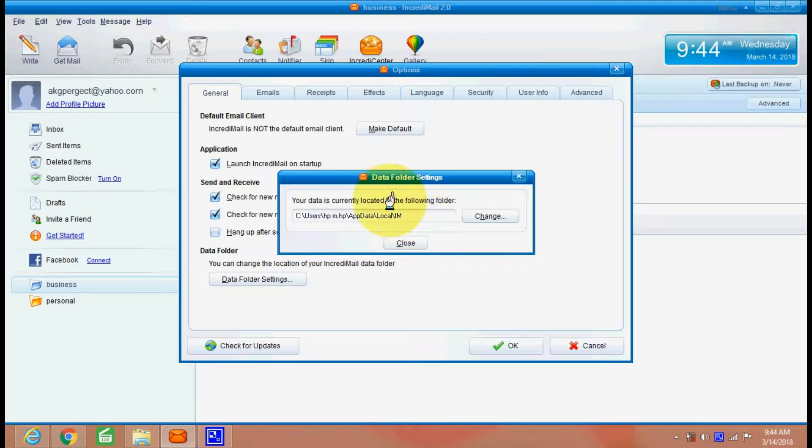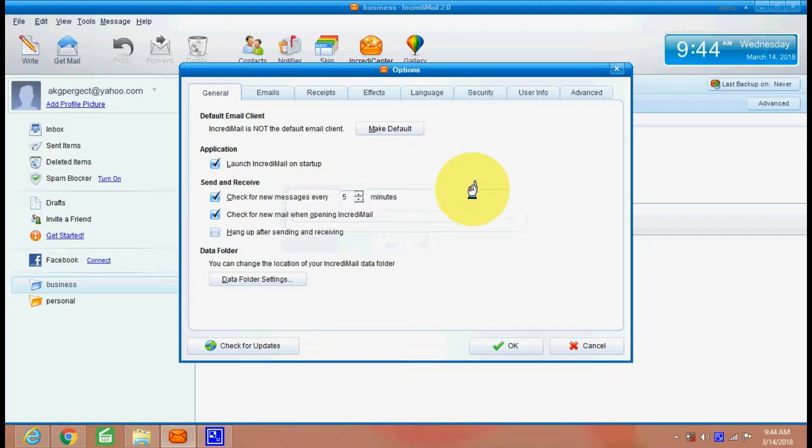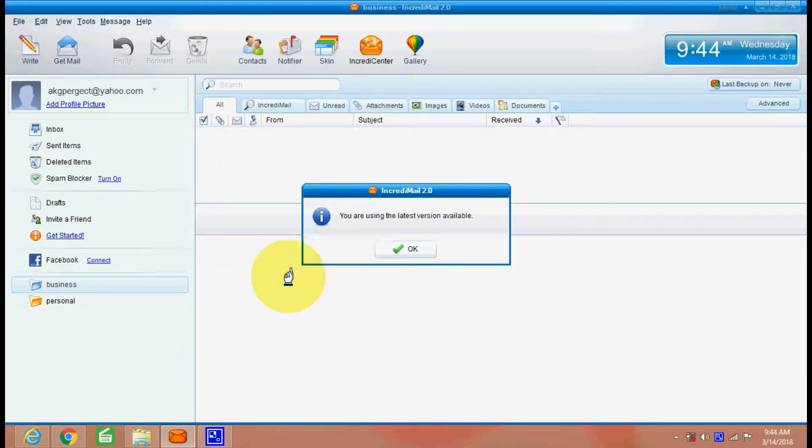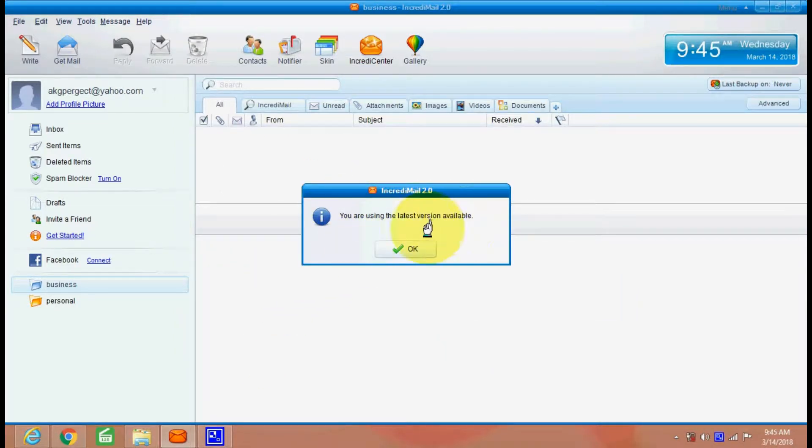You can check for updates using this option. You can see here you are using the latest of IncrediMail 2.0.